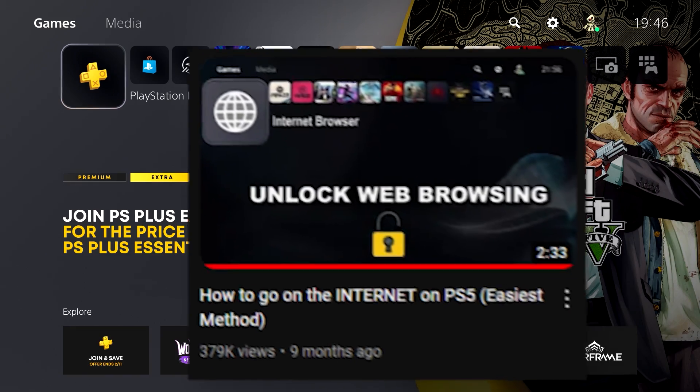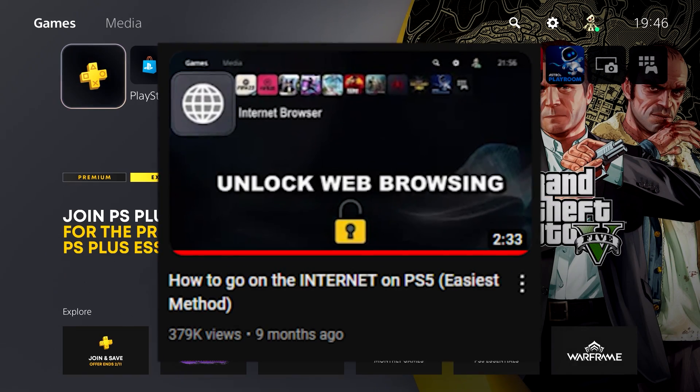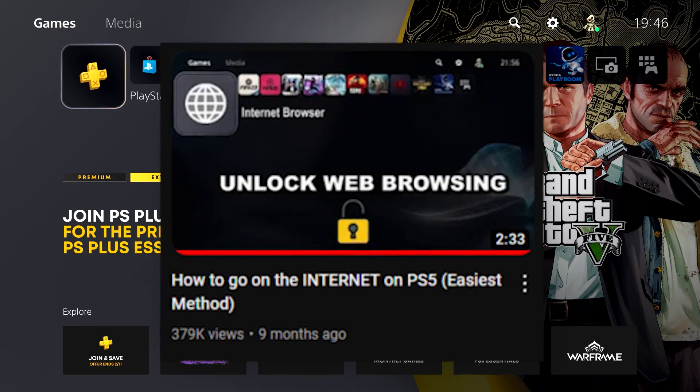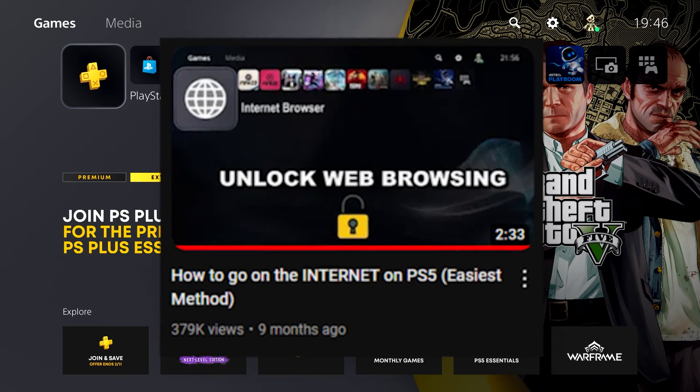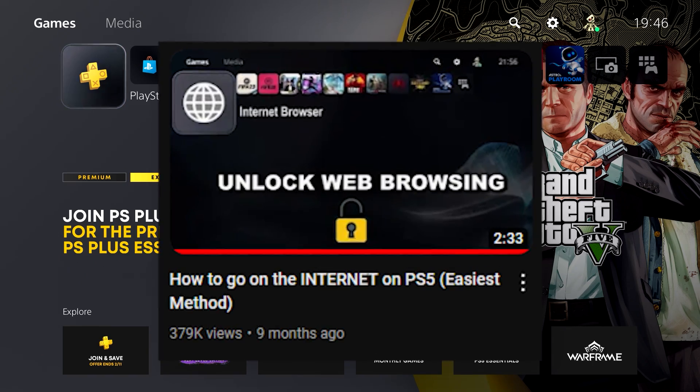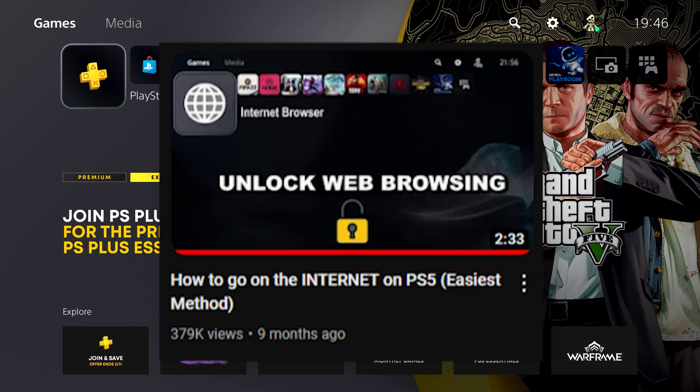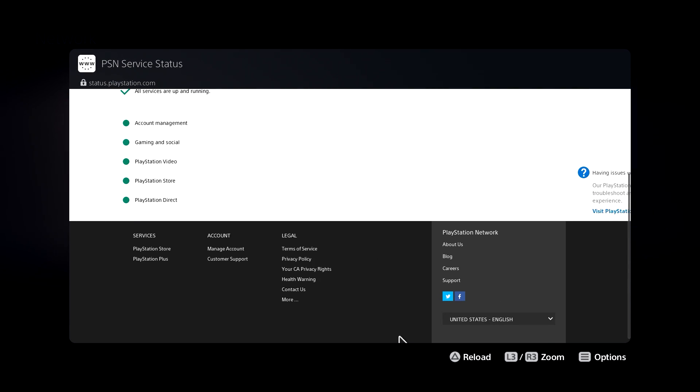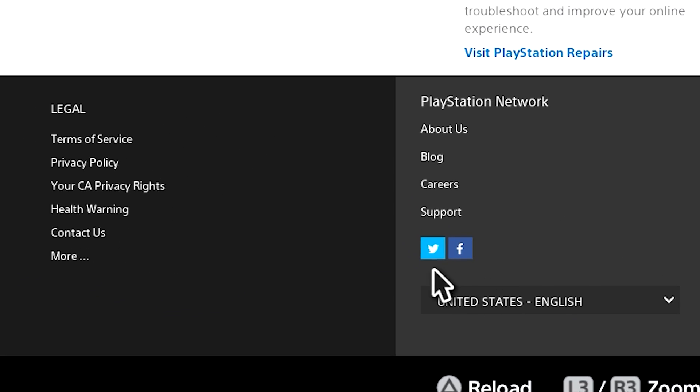So I made a video a little while ago on how to access a web browser on your PS5, even though your PS5 does not have a native web browser. That tutorial was working perfectly fine until Sony decided to get rid of the YouTube icon from their official website, and they did this because they obviously watched my video.